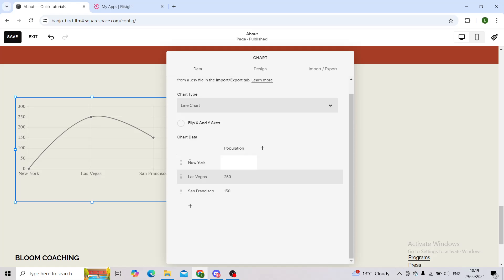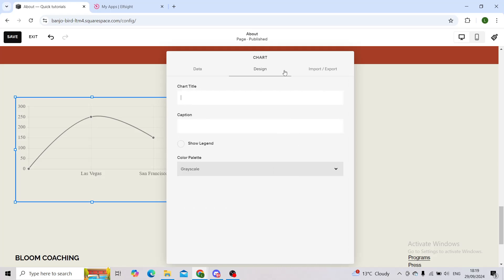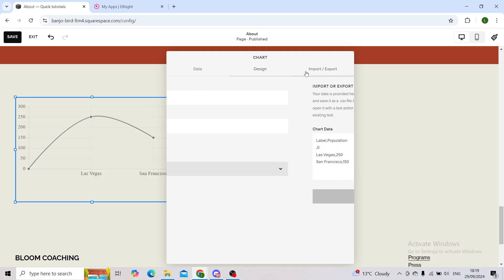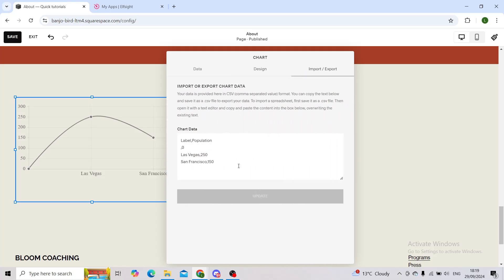As you can see it says like New York, Las Vegas. You will simply double tap, backspace and then type whatever you would like. You can also add the design or import and export any files that you would like to have in this chart.